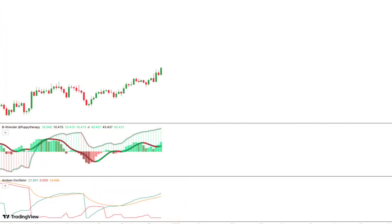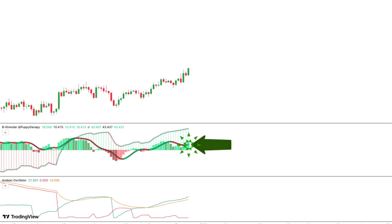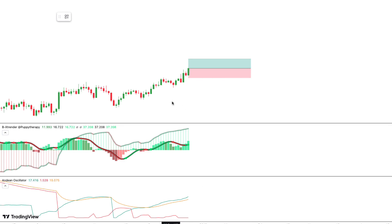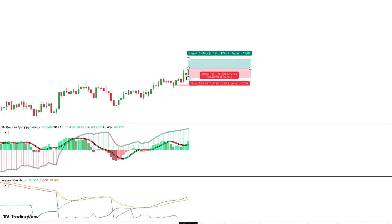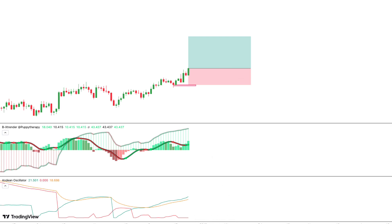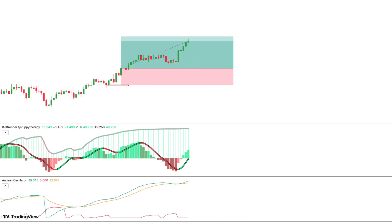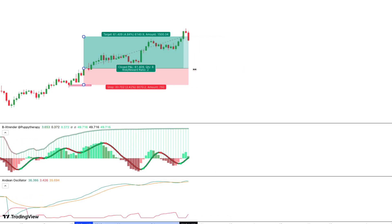Here is one more example of a long trade. We are now in gold with a 1-hour time frame. First, we see that the Andean Oscillator shows us bullish strength. Second, the larger histogram of the B-Extender is trending up. Third, we have a bullish signal on the B-Extender. So we take a long trade. We set our stop loss at the nearest swing low, and our take profit will be with a risk-reward ratio of 1 to 2. And this was also a winning trade.